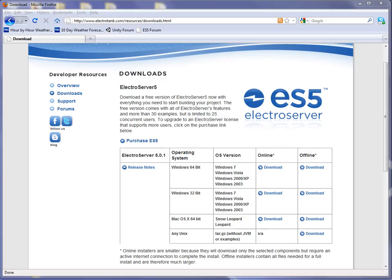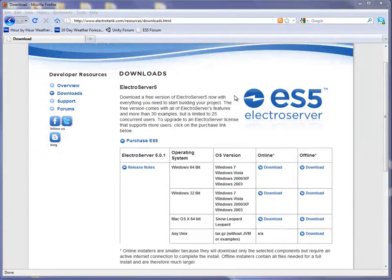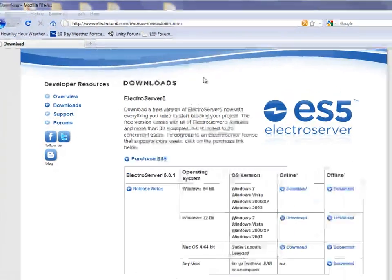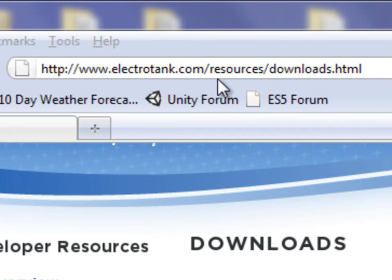To install it, first you'll need to download ElectroServer 5, and you can do that from electrotank.com/resources/downloads.html.